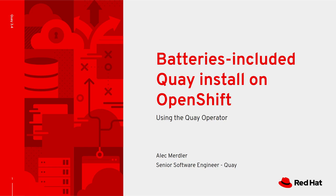In this demo, we will showcase how to deploy a Quay container registry on OpenShift using the Quay operator.